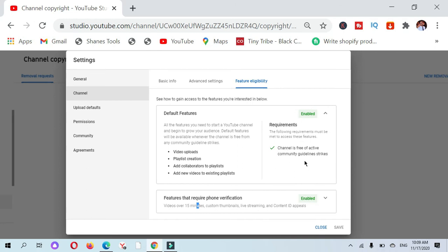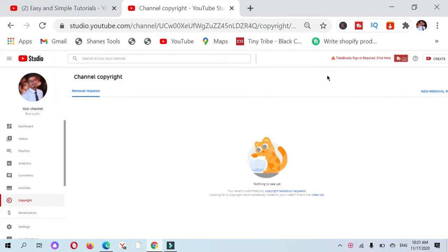Just click on the default features and you'll see your channel is free of active community guideline strikes. If you have any type of community guideline strike, you can see at this place.